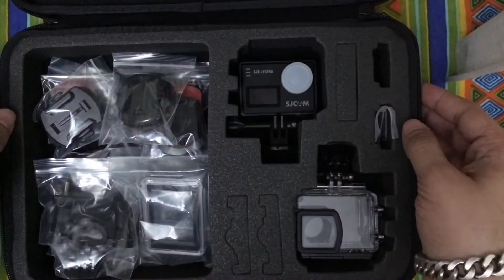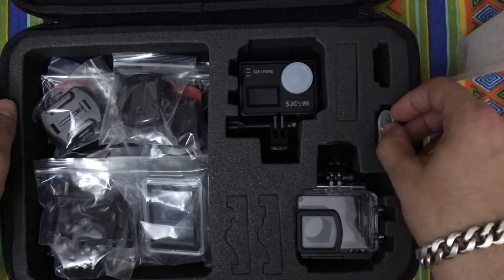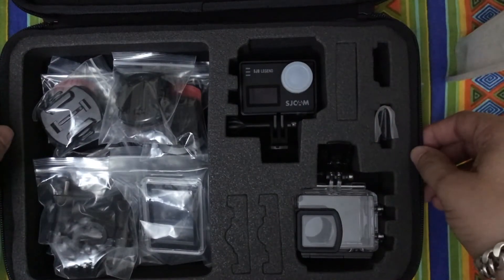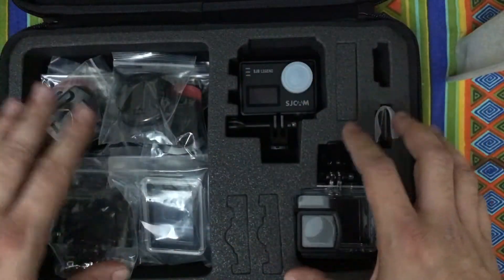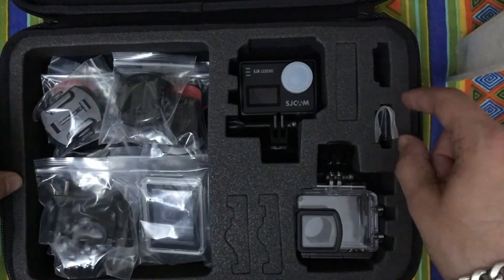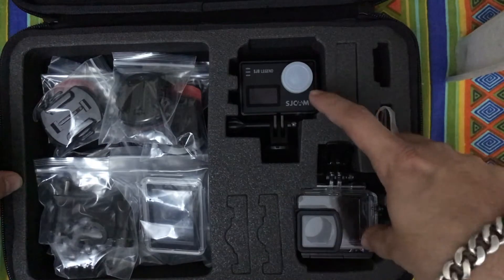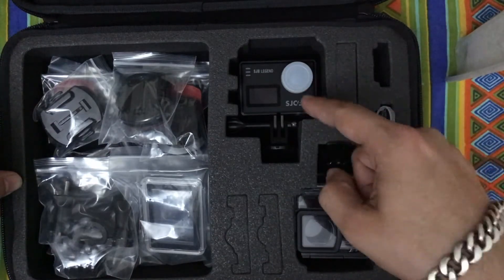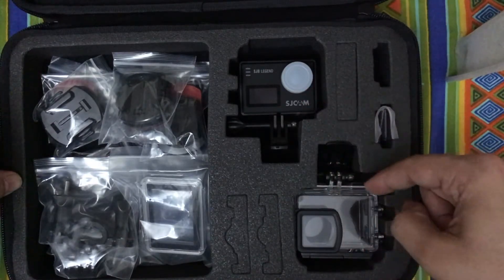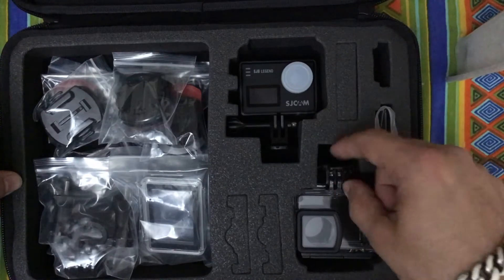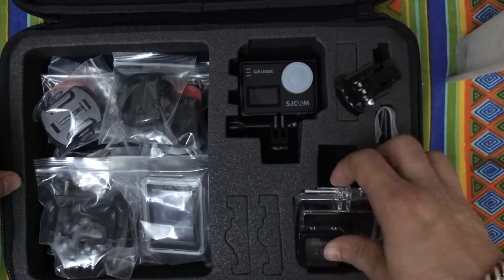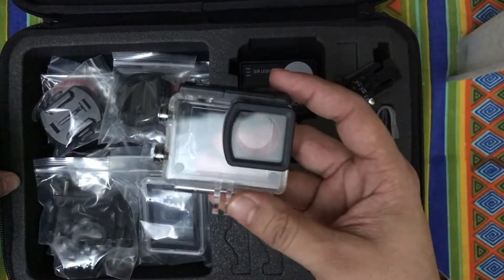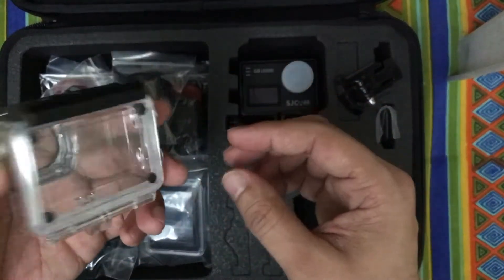Talking about the carrying case first, this box has a lot of storage compartments. As you can see, you can put two of your action cams in both of these places if you have any, or you can use this secondary compartment for keeping your action cam waterproof casing.